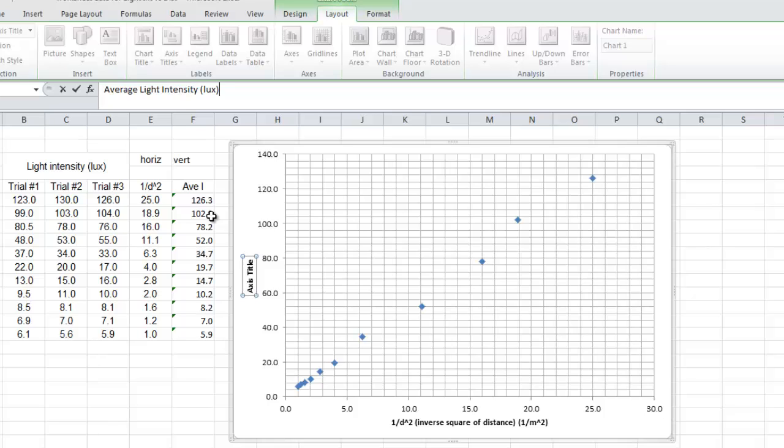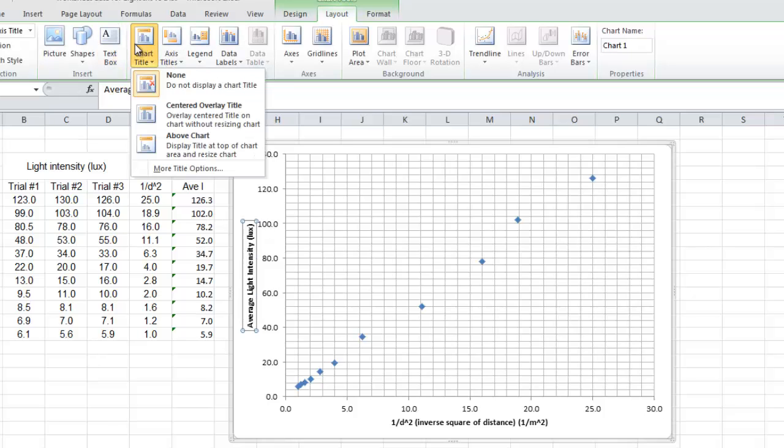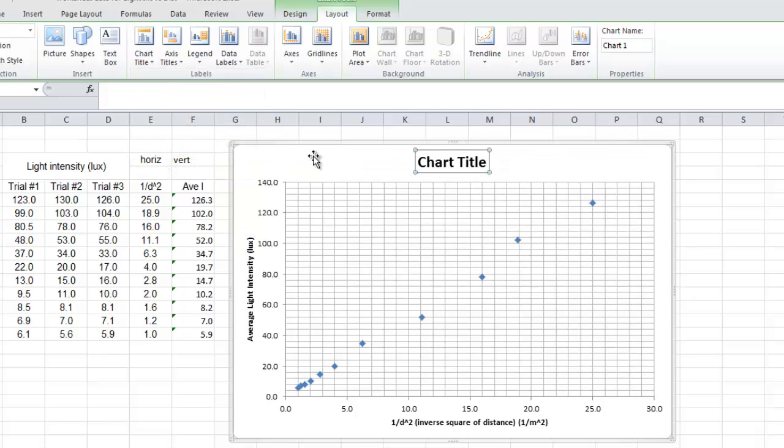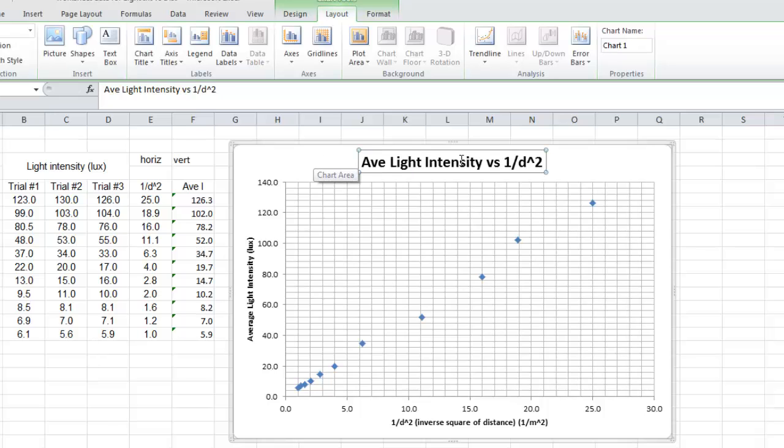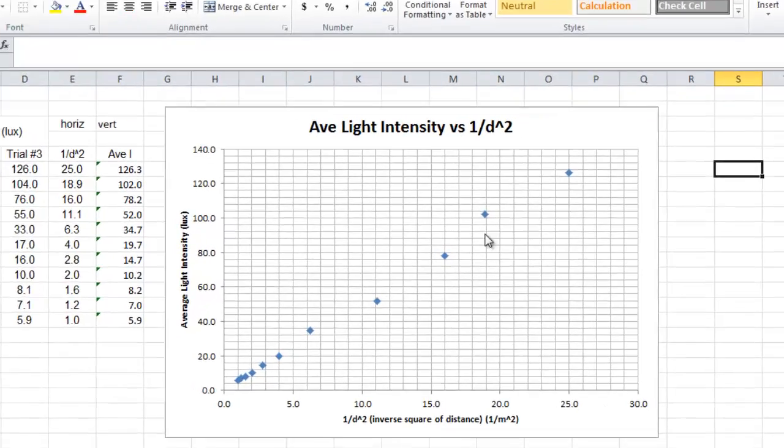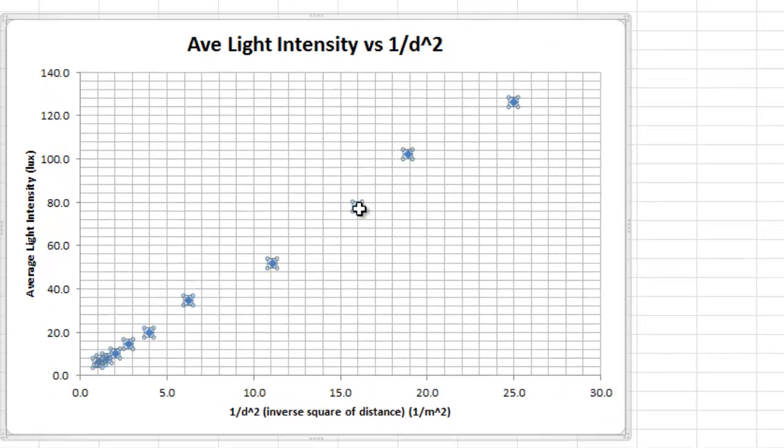Your vertical title is the average light, if I can spell, intensity. And it's measured in this thing called lux. Okay, title for the chart above the chart, you have average light intensity versus 1 over d squared. We'll just do that, make it easy.